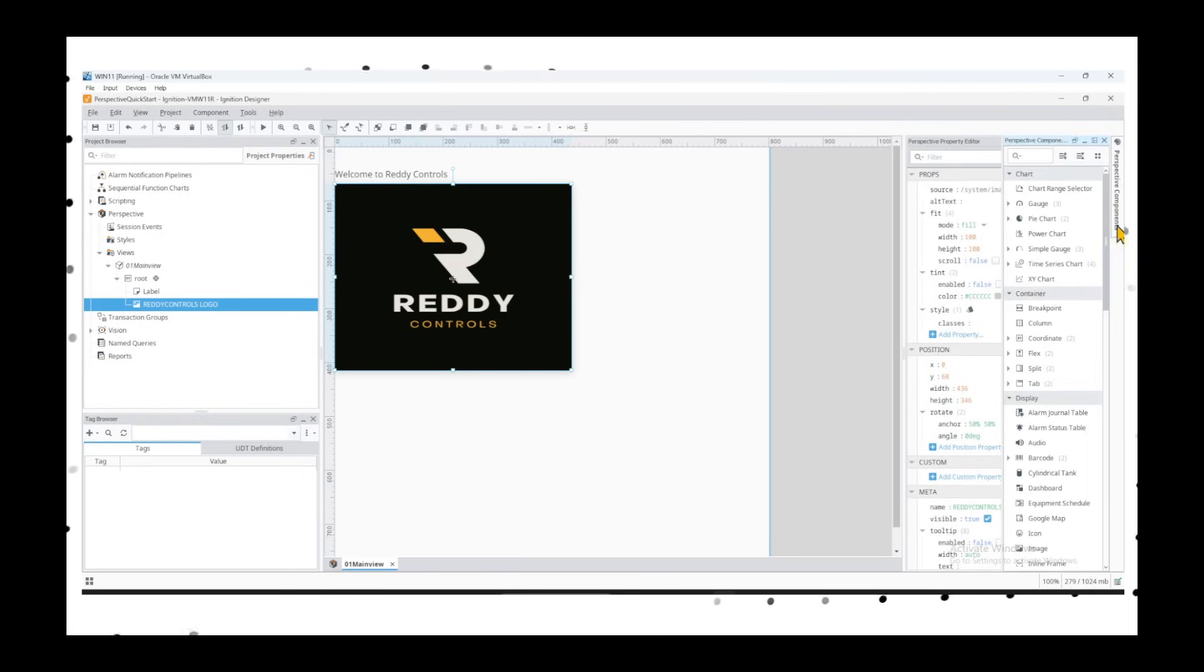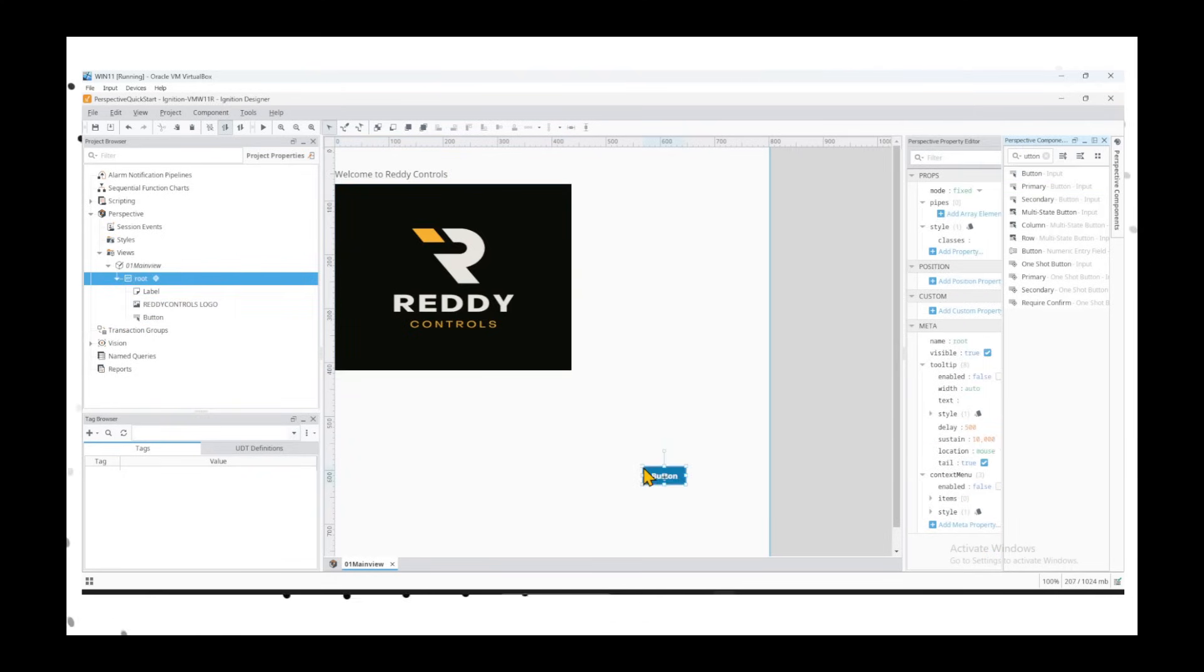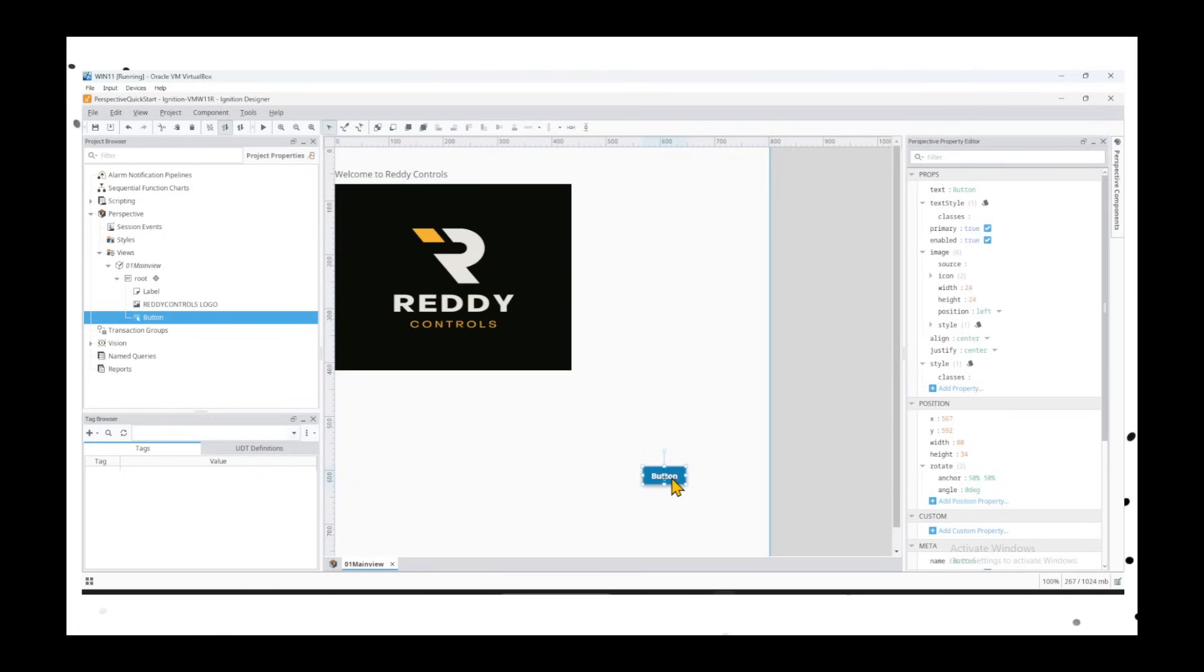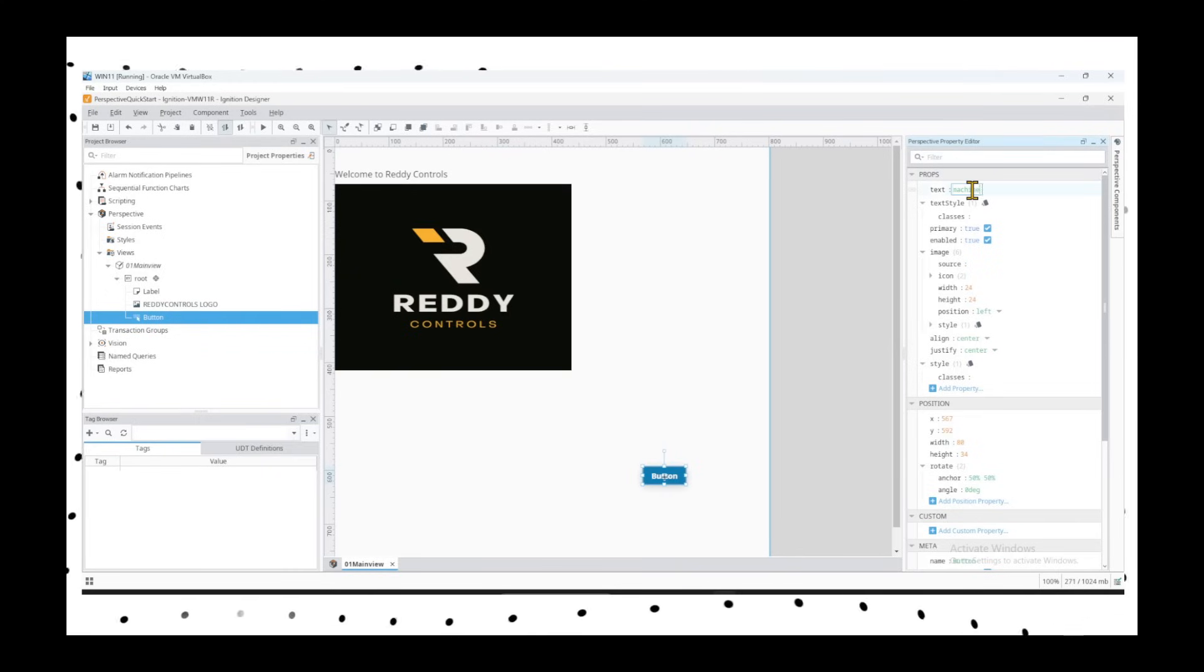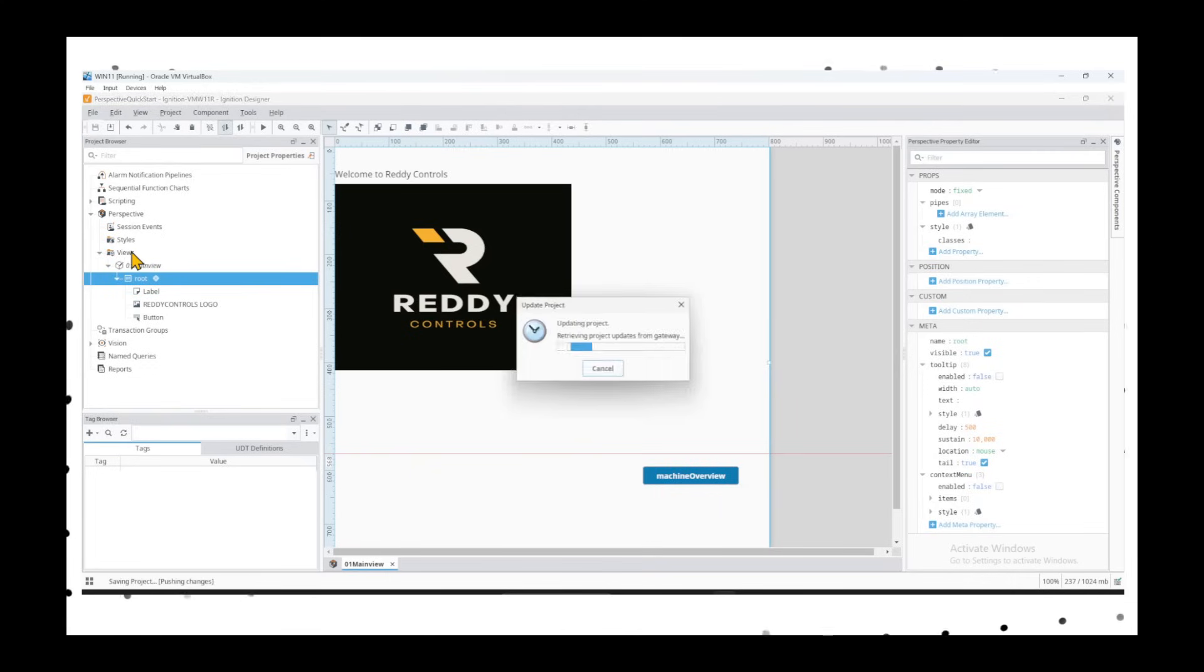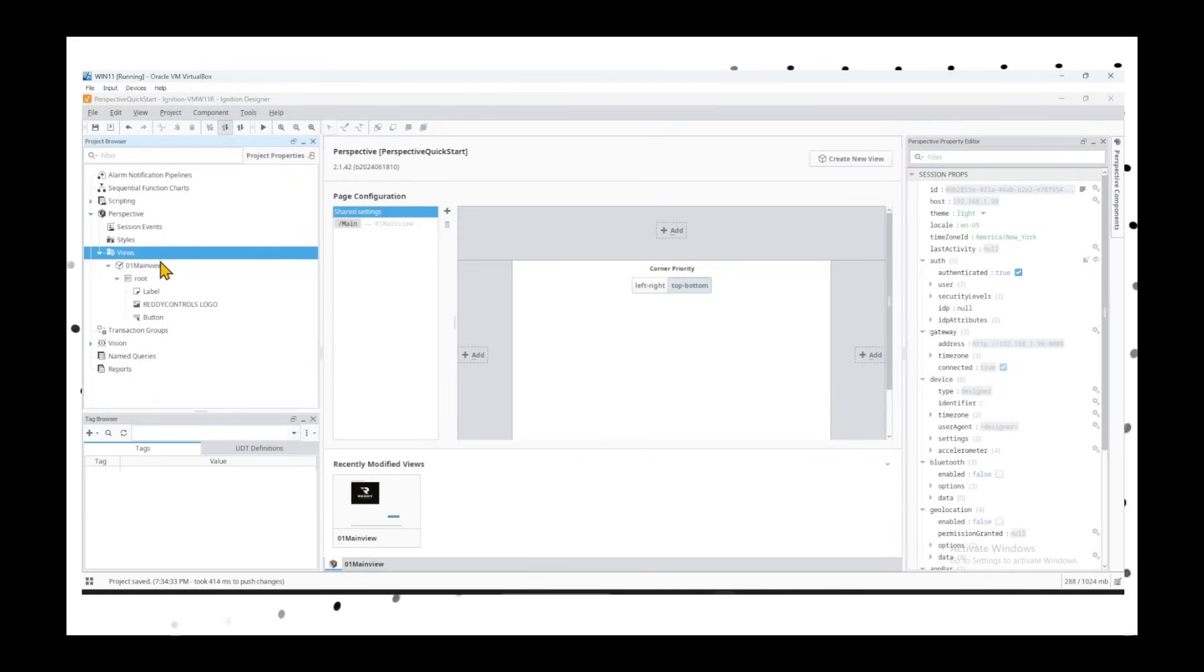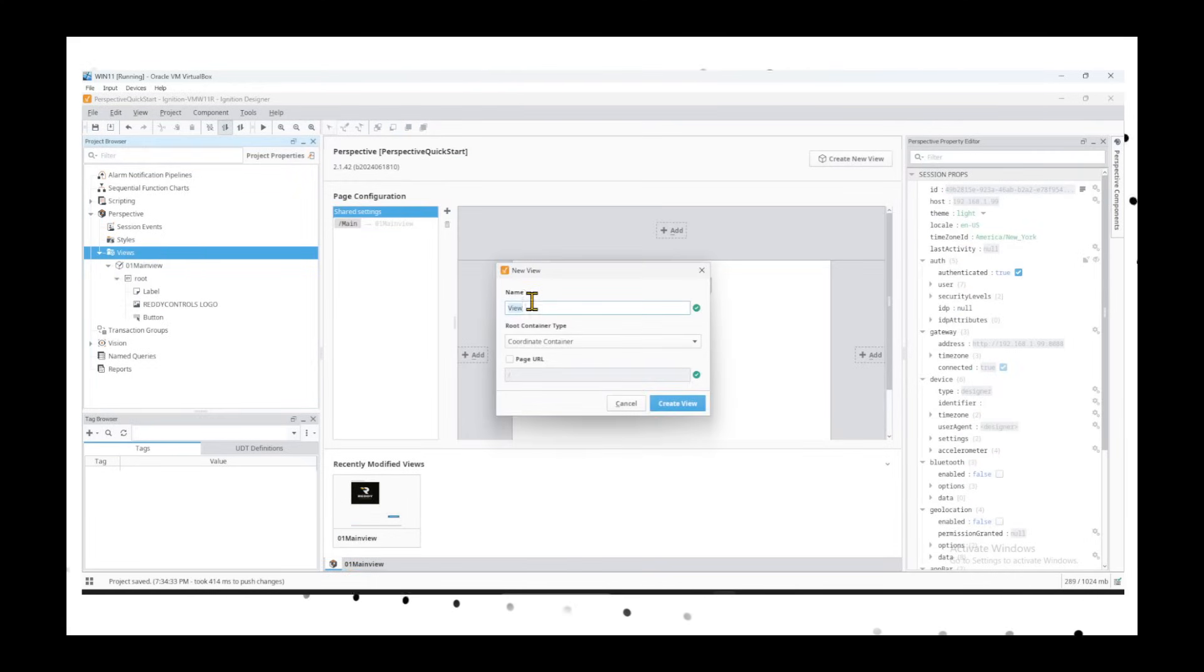We'll go ahead and add a button that will send us to the next page. Take a button, drag and drop, and we added it right here. We'll call it Machine Overview. So we go ahead and save this page.